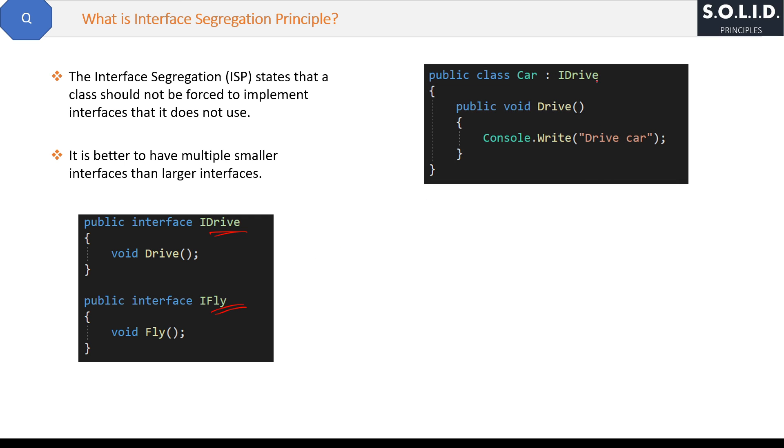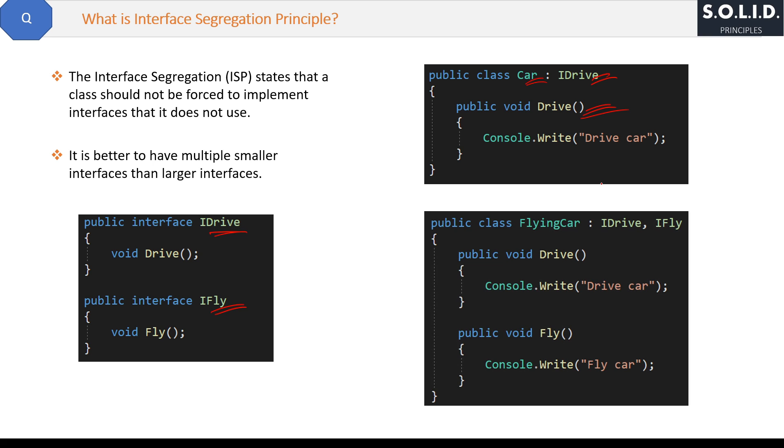And the FlyingCar class can implement both IDrive and IFly interfaces and implement both Drive and Fly methods like this. So basically multiple inheritance, you remember, can be done by interfaces.